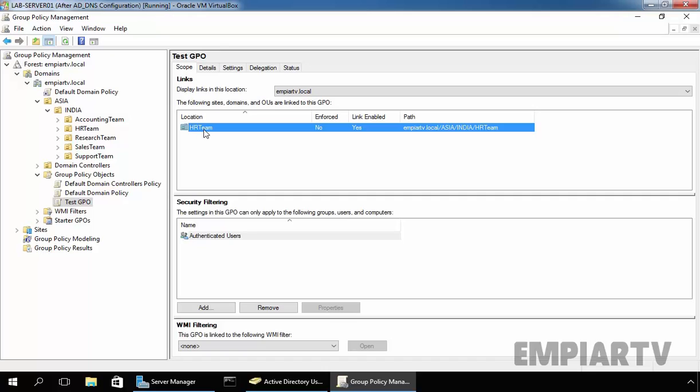The GPO settings will be applied to Active Directory objects that fall in the scope. So, in this example, any user account located under HR team, the policy will be applied on them.